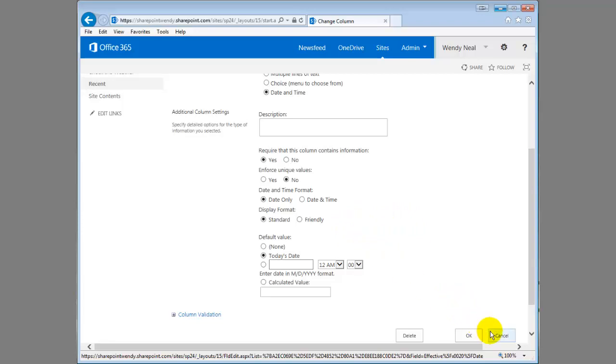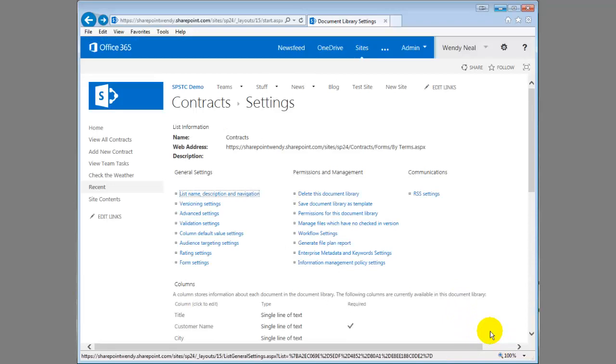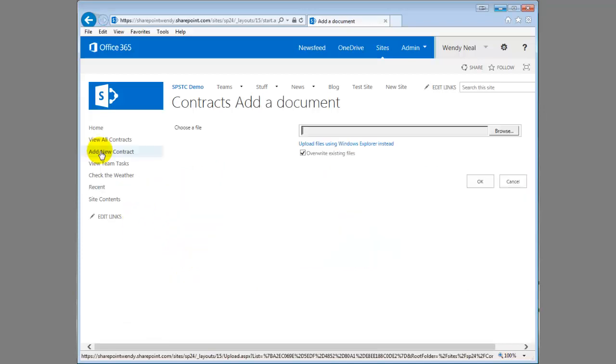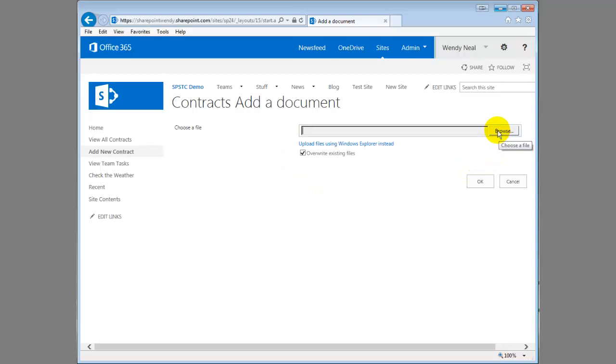Let's actually look at a form that I have modified to handle some of the things that we have talked about. So I have a contracts library and I am going to just browse and upload a new file so we can see what the form looks like.